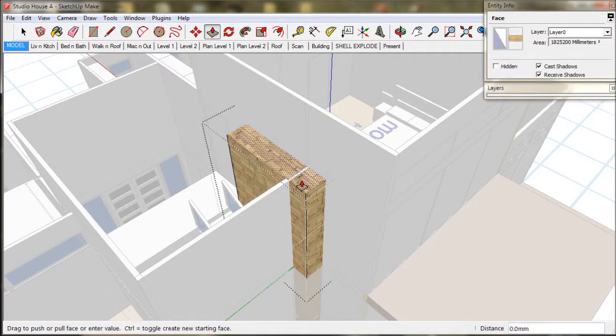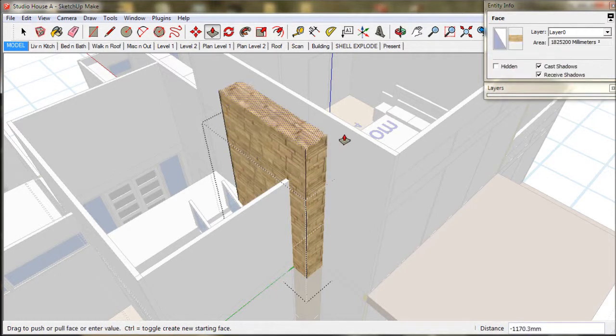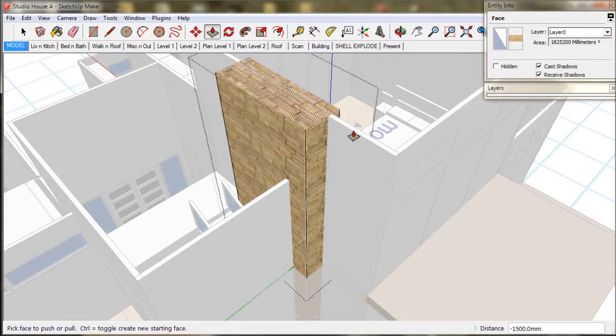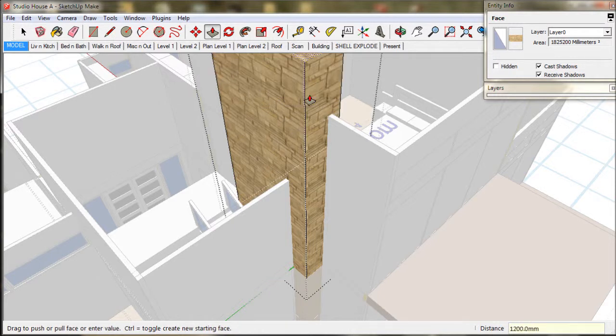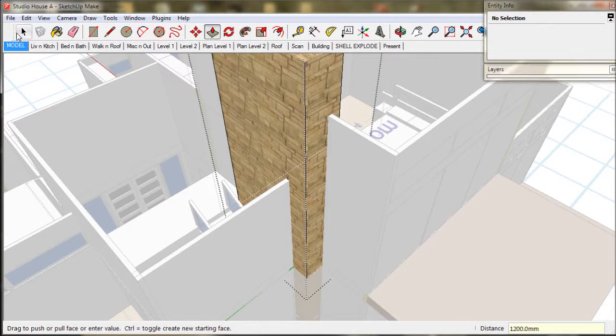Then lift up the chimney to the top of the wall. Now we lift it up a further 1200 or 4 feet to allow for the roof.